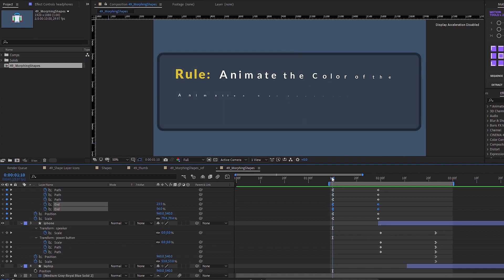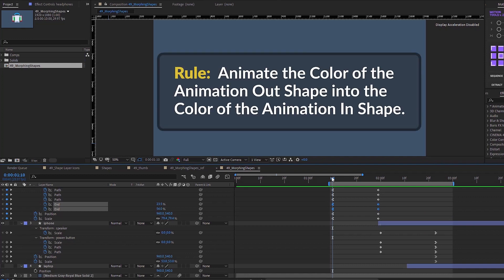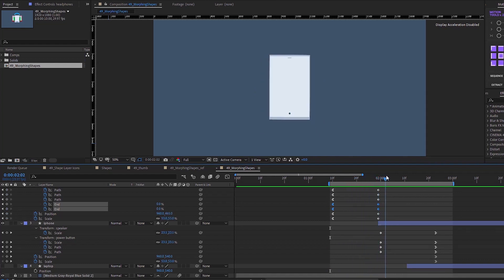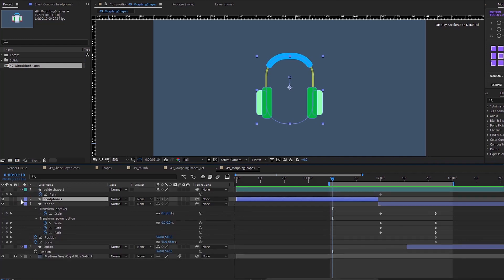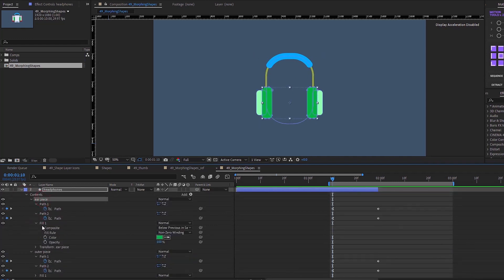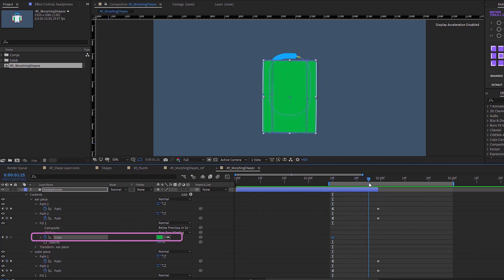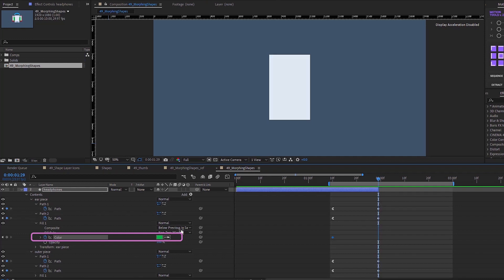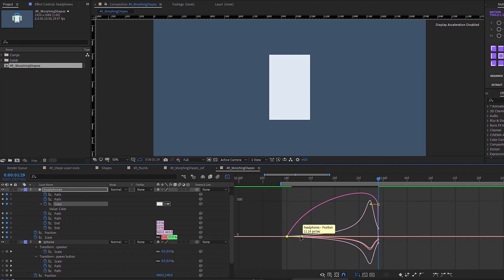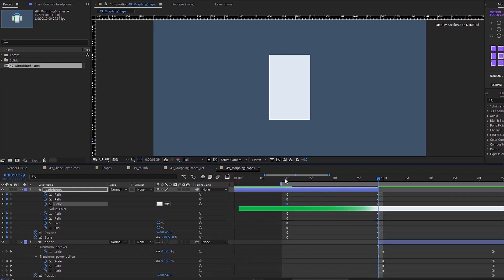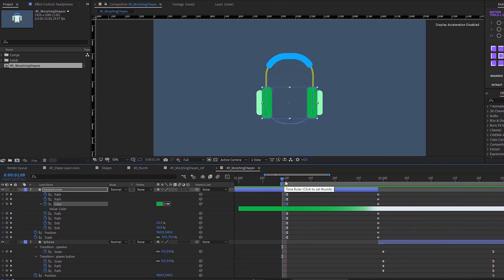The next rule is we need to animate the color of the animation out shape into the color of the animation in shape. See how this goes from green and it pops right into white — we want to animate that. Open up our headphones; that color is coming from the earpiece fill. Put a keyframe for that color, then take the eyedropper, click that color, and hit U again to make sure your keyframes are lined up. Make that animation color keyframe a hard ease out so it's a little bit smoother. That's morphing the headphone into the iPhone.